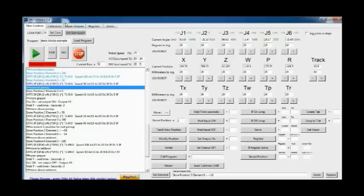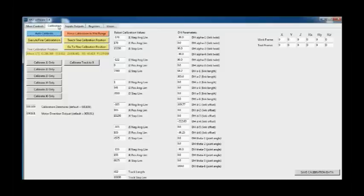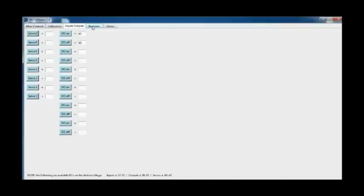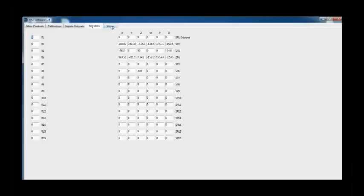There's also a calibration tab where we have all the Denavit-Hartenberg parameters and all the ability to calibrate the robot including executing a fine calibration position. There's also an input output tab which gives you the ability to open and close grippers, control servos and turn various inputs and outputs on and off. And then there's also a register tab where you can use registers for counting and also position registers for being able to manipulate robot positions for stacking blocks and those types of things.